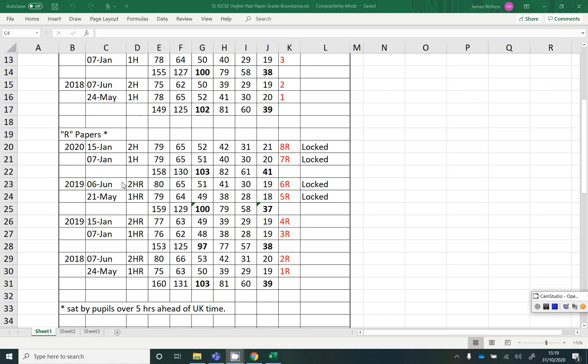And in that bottom half there, those are the R papers, so sat by the region. So those are sat by people overseas who are more than a five-hour time difference ahead of the UK.